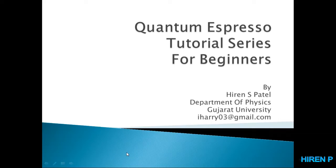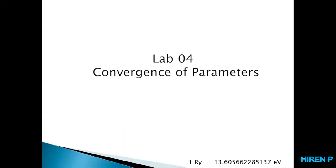Hello friends, welcome to Quantum Espresso Tutorial Series for Beginners. This is Lab 4. Today we are going to learn about convergence of parameters.